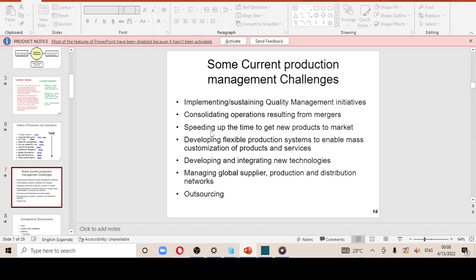Another challenge is speeding up the time to get new products to the market. There is also the challenge of developing flexible production systems to enhance mass customization of products and services — being flexible enough to produce jerseys customized for different customers based on what they want. Additionally, developing and integrating new technologies is a challenge, as it is very difficult to adopt new technologies — for example, due to the COVID situation, a firm may bring in new technology that workers find difficult to use.